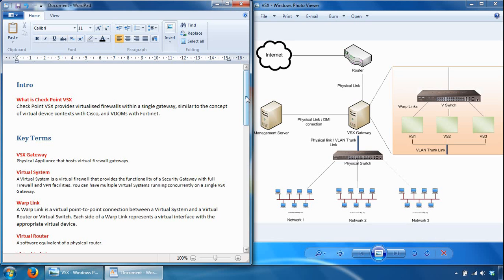An overview of Checkpoint VSX. We'll have a look at what Checkpoint VSX is, some key terms, deployment options, and finally how you would manage Checkpoint VSX. This video is an overview, but the next video will be on how to implement and configure the product.